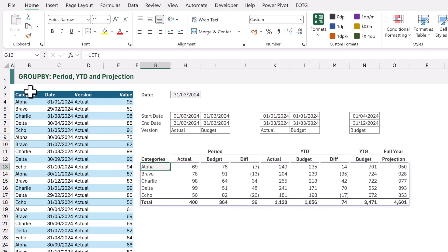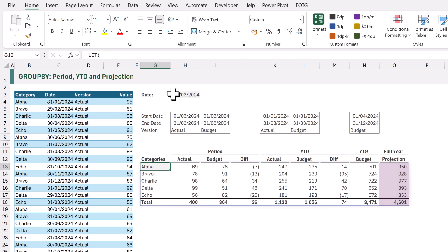For our categories we have the ACTUAL BUDGET AND DIFFERENCE for the PERIOD, the ACTUAL BUDGET AND DIFFERENCE for the YEAR TO DATE. We then have the YEAR TO GO for the budget and then a FULL YEAR PROJECTION.